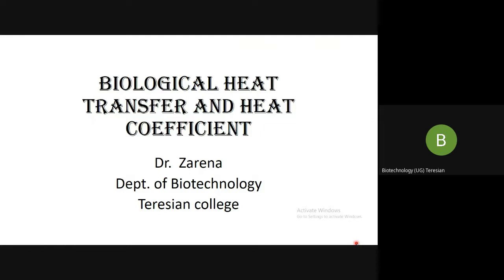Hello students. In the last section you studied about the mass transfer coefficient and the oxygen transfer coefficient. These are all important for the scaling up of the bioreactor. Today's section you will be studying about the biological heat transfer and heat coefficient.